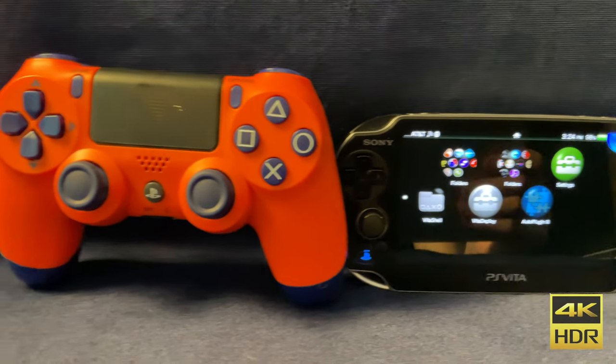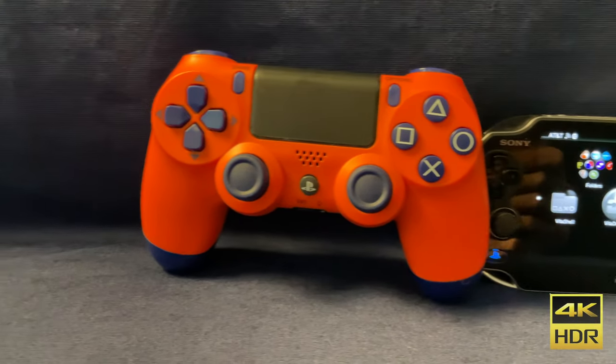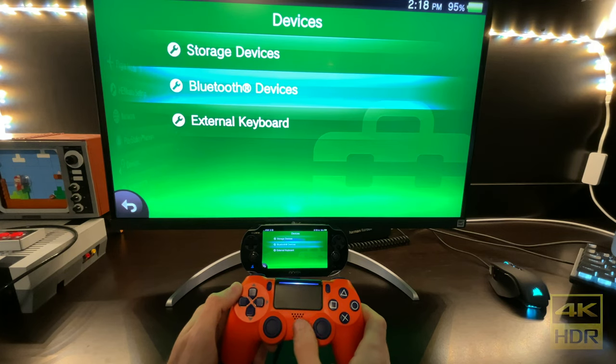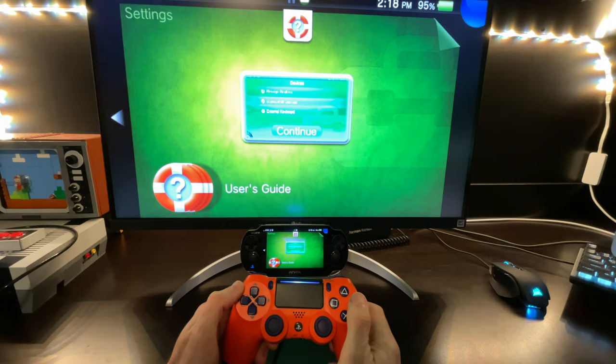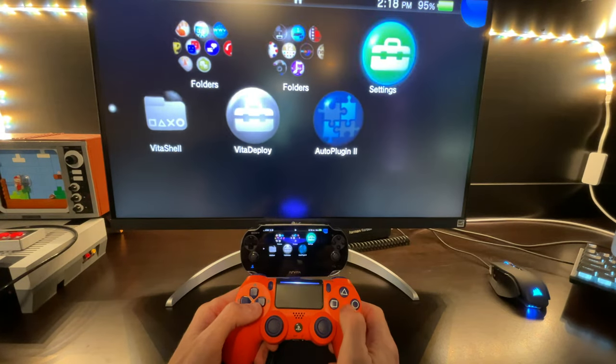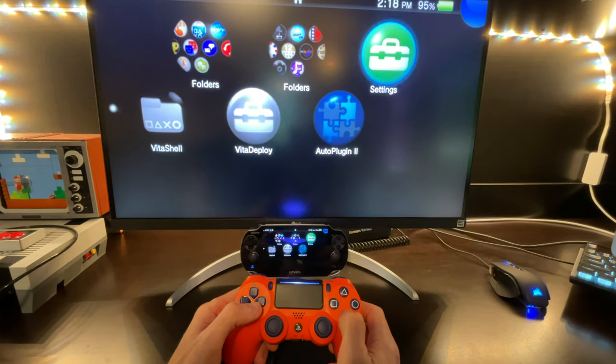If you've been wanting to connect your DualShock 4 controller to your PlayStation Vita so that you can play your Vita wirelessly on your big screen TV, this is the video for you.